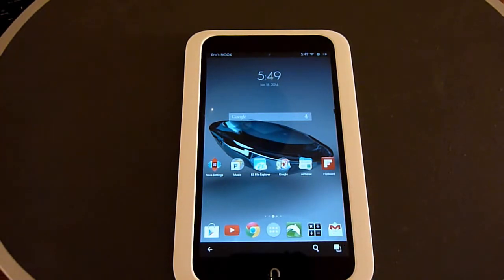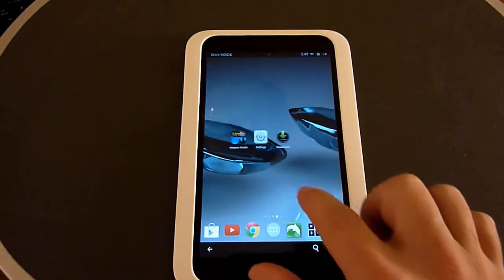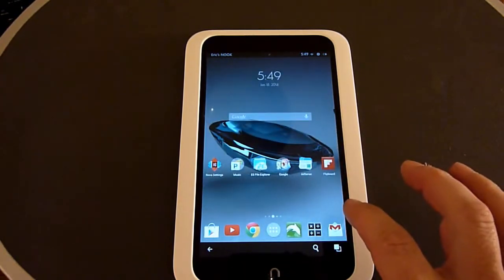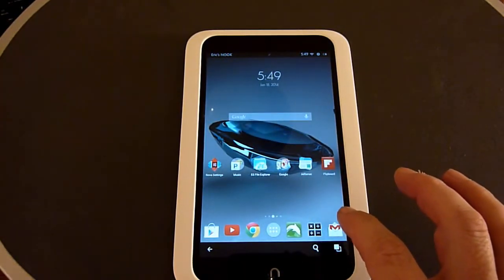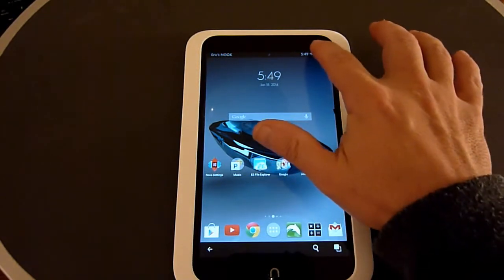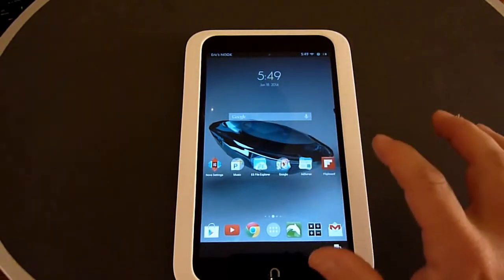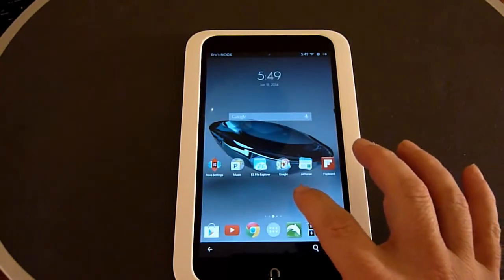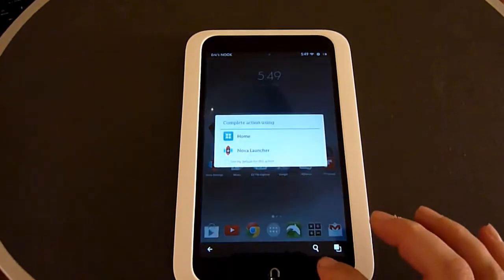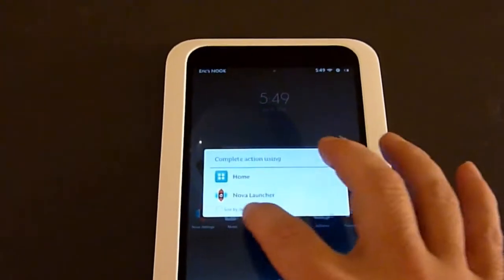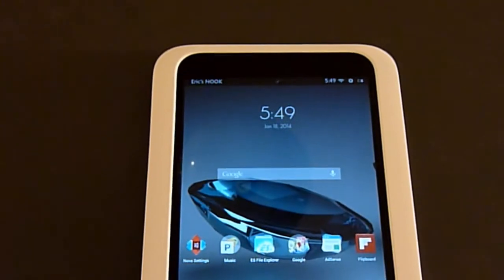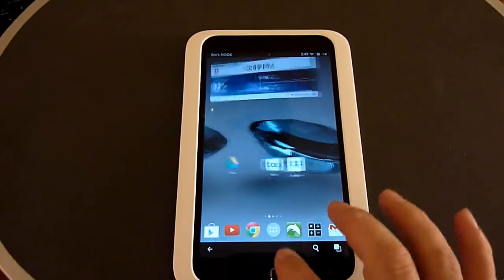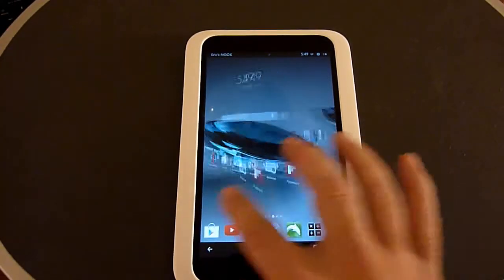I suggest giving this launcher a try. It's a nice interface, and if you want to make it your default launcher, just check that box and click Nova Launcher, and from now on Nova Launcher will be your default launcher.